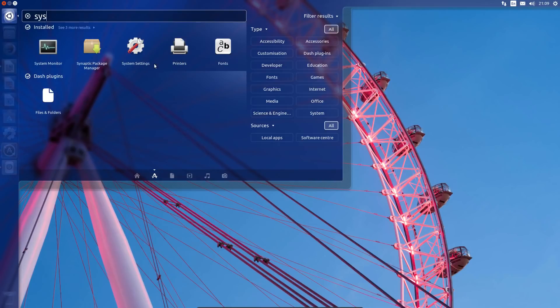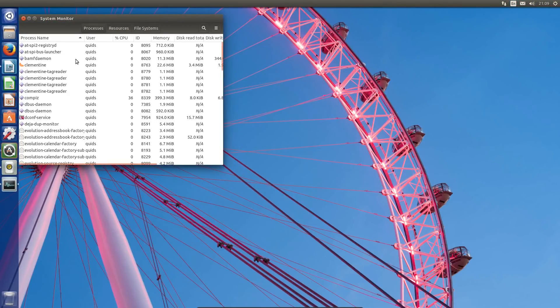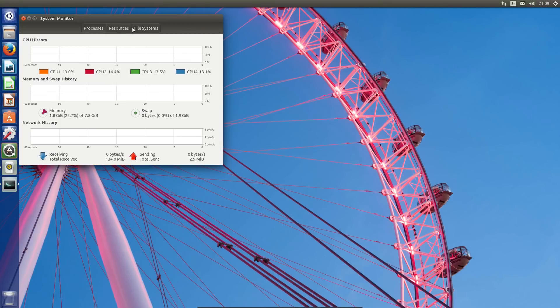That was a look at the Unity 7 session running in Ubuntu 17.10. Thanks for watching, and I'll see you all later.